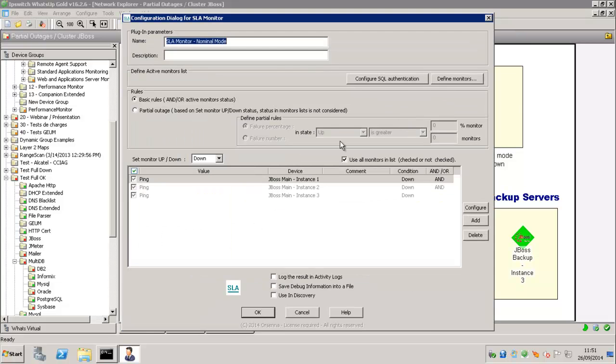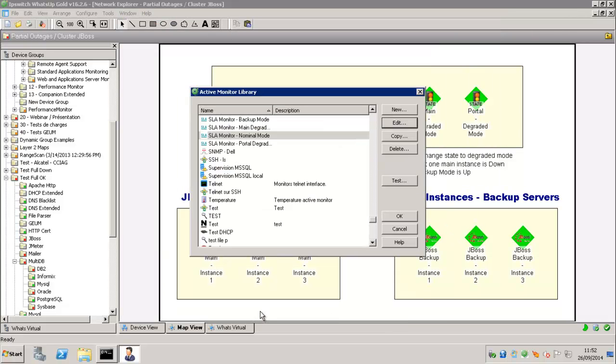And we have also the SLA Monitor Nominal Mode. So if the monitor are down, then the Nominal Mode is down.